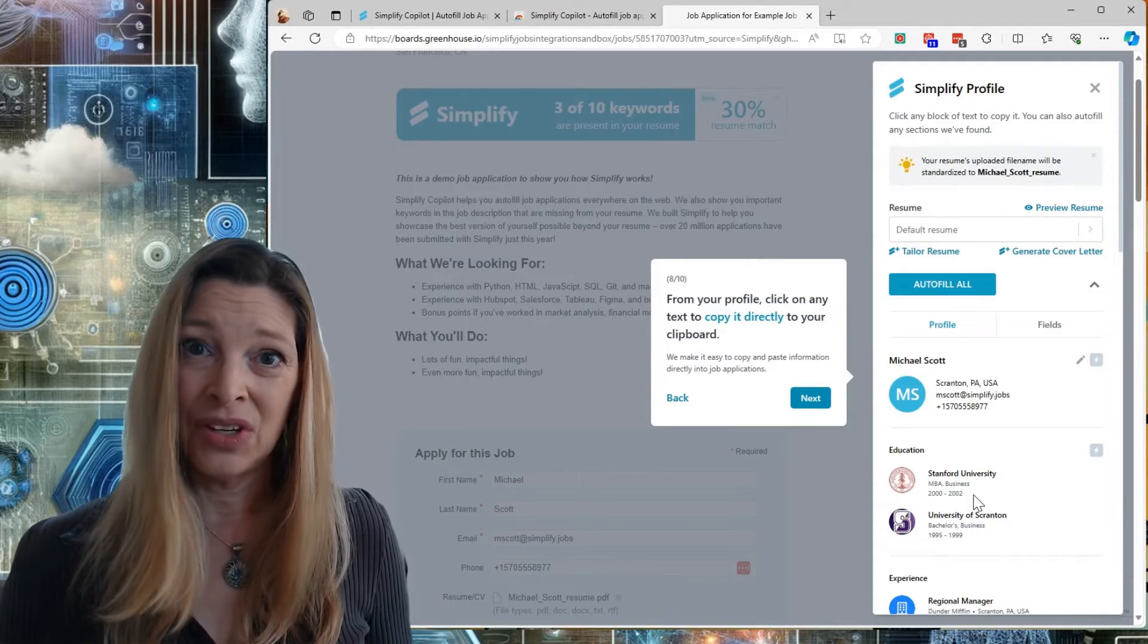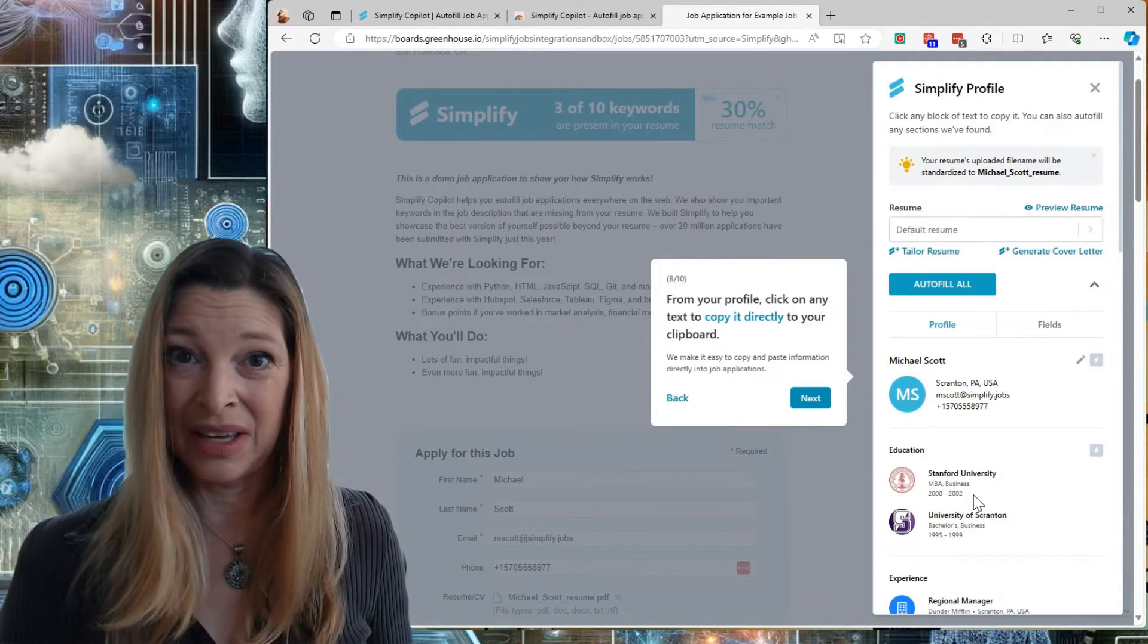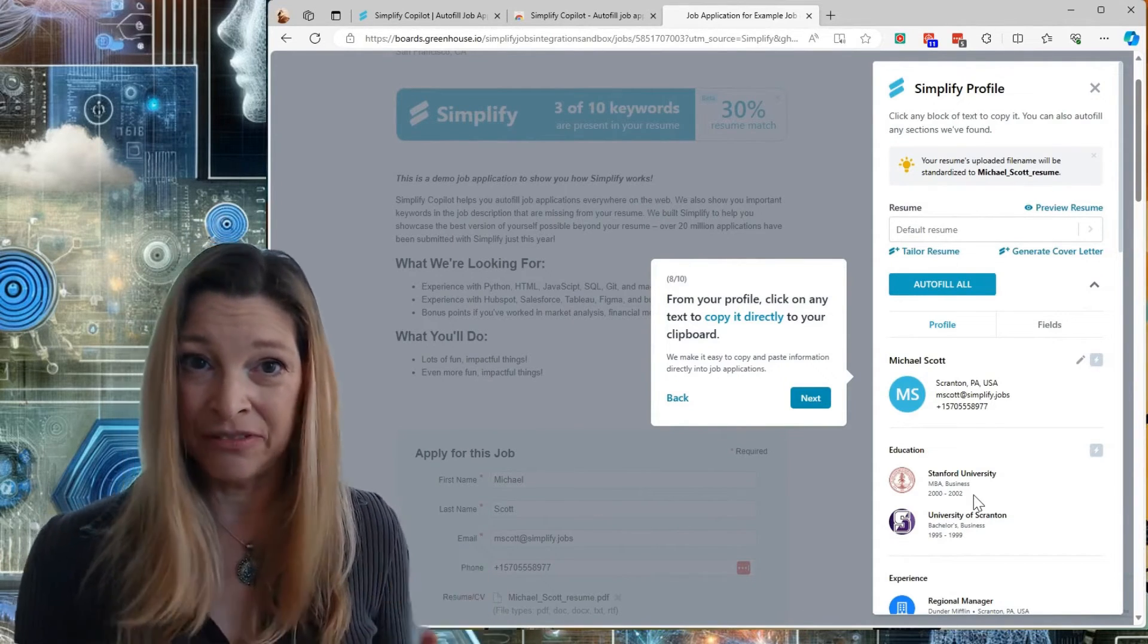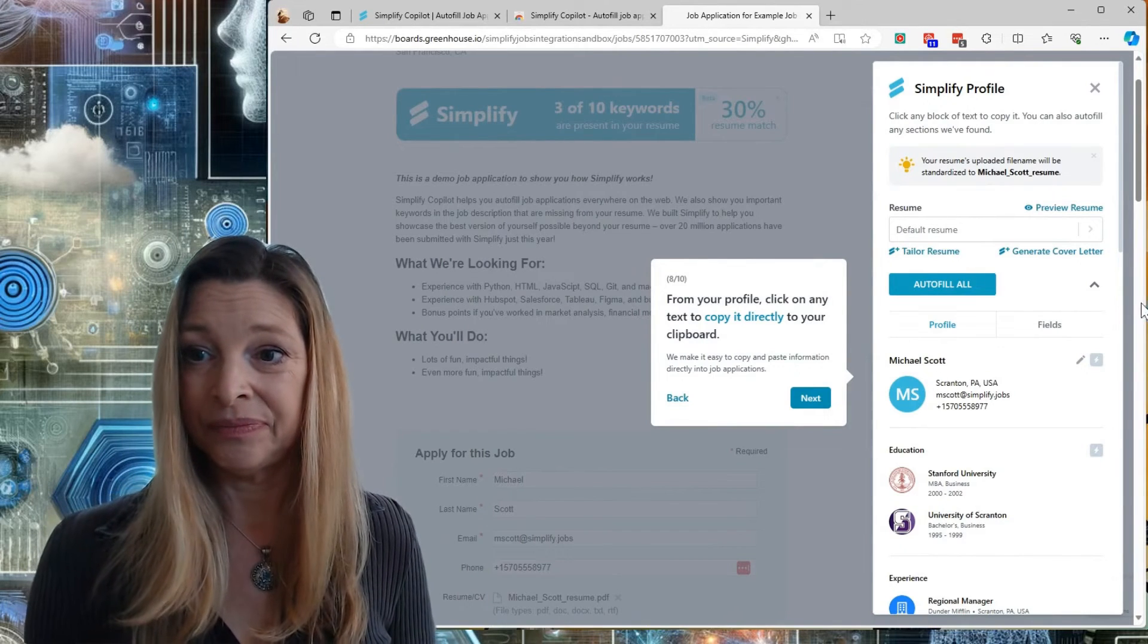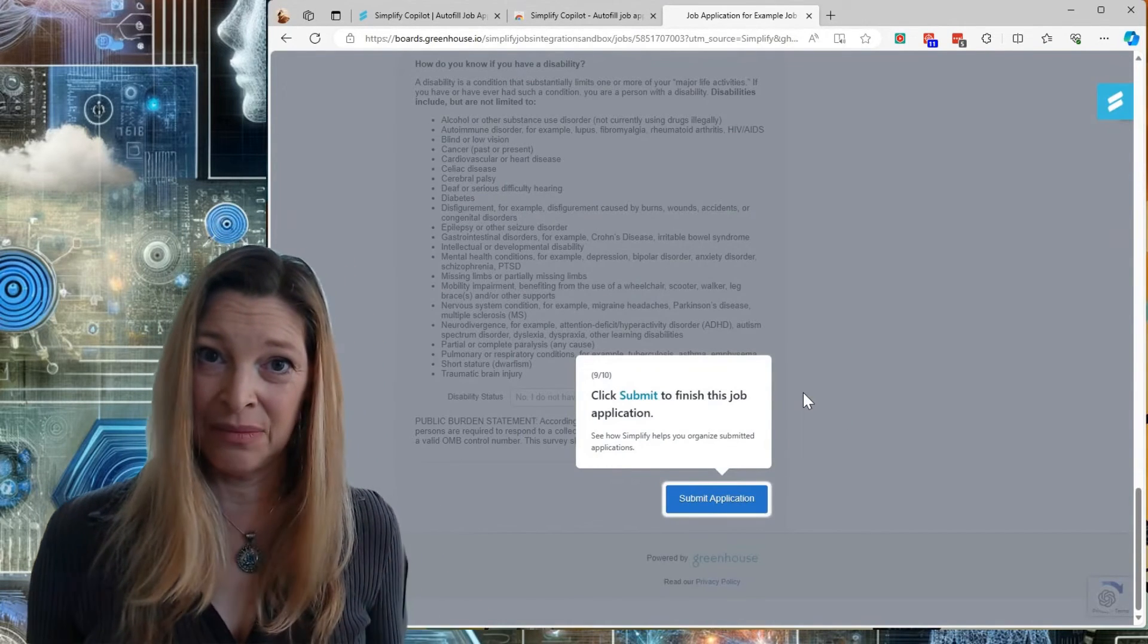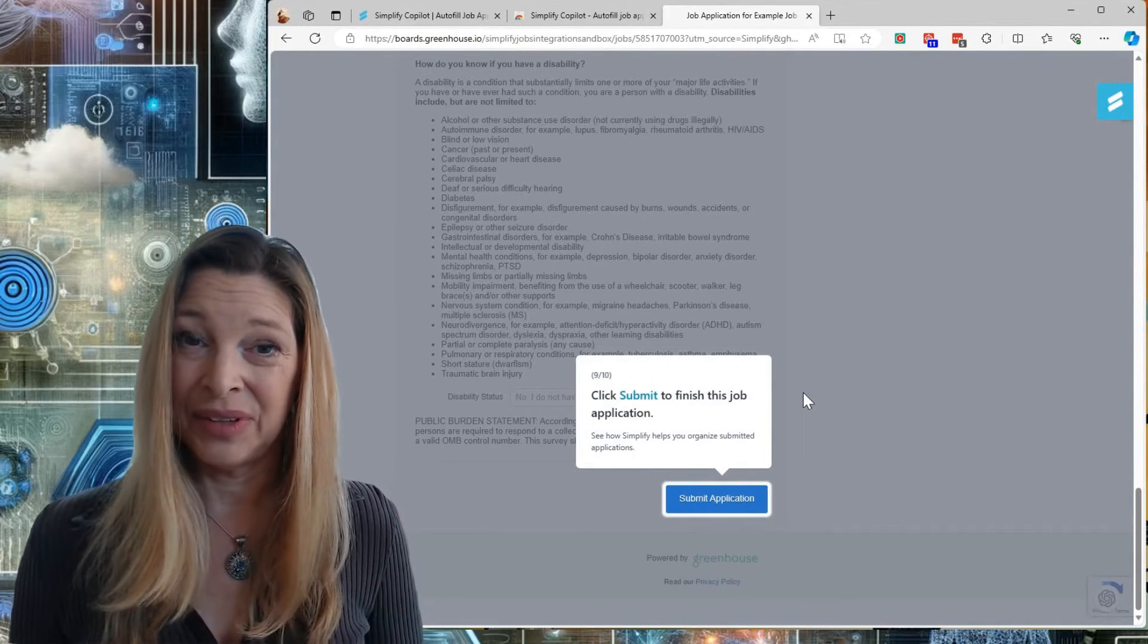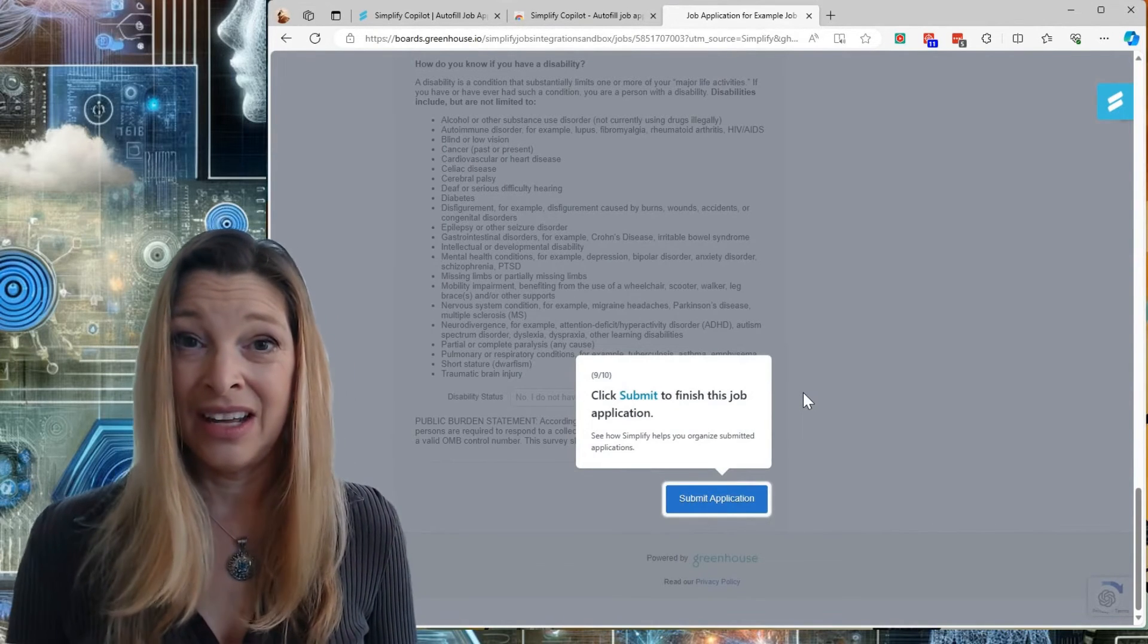Sometimes, you will have text that you want to copy and paste directly into the application, and Simplify makes that easy as well. And then, all you need to do, once Simplify has helped you fill it out, is to click Submit and the job application is done.